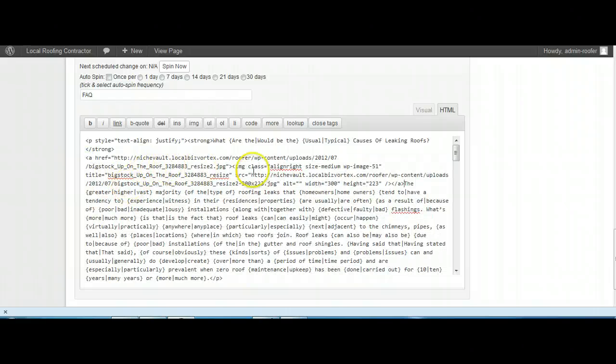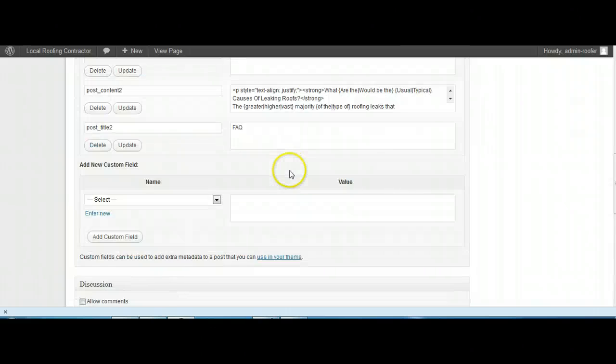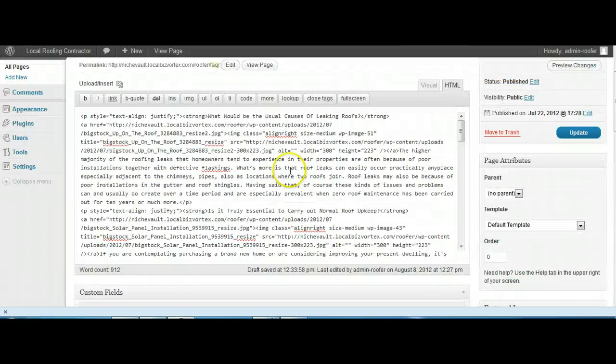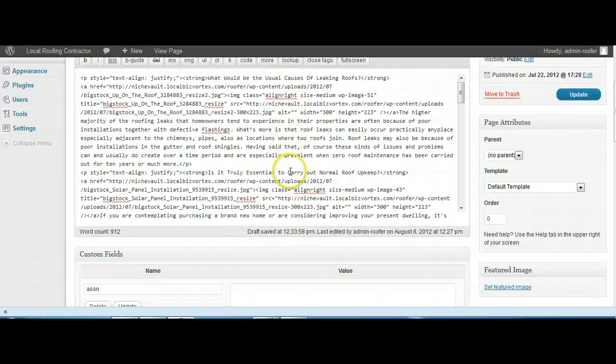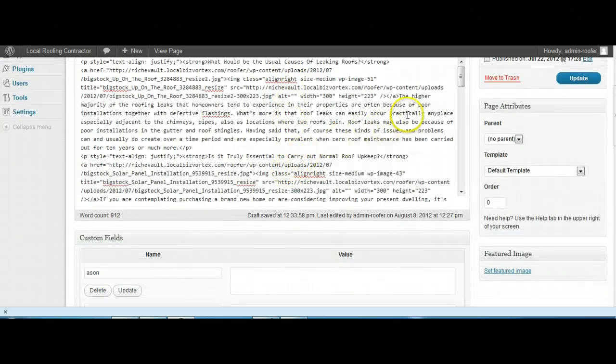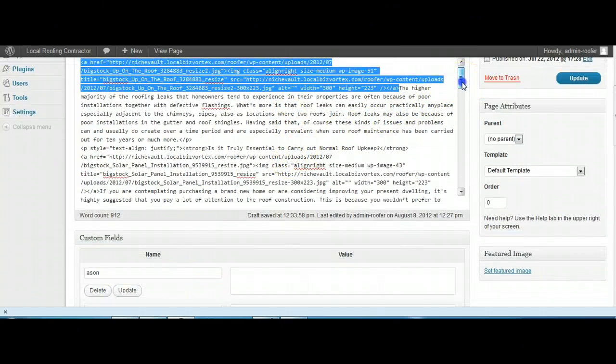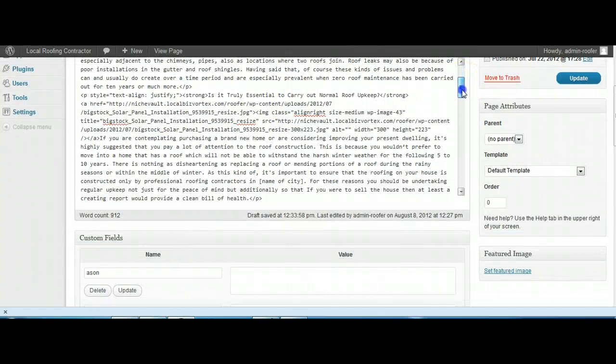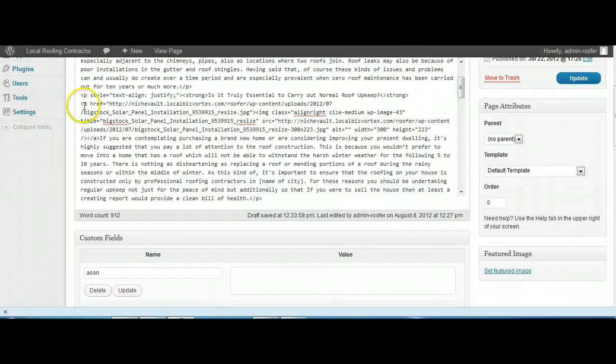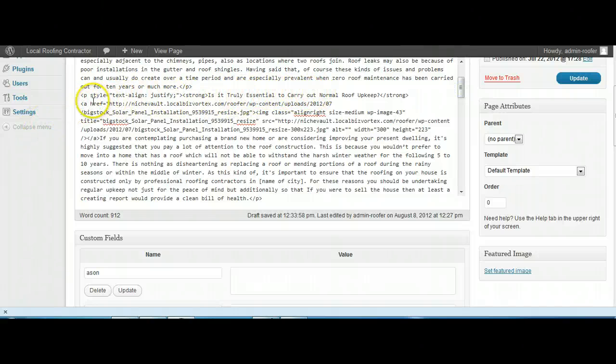Okay, that's going to go in there, so that one's been done. We're going to go to the next one, which is underneath the next question: Is it truly essential to carry out a normal roof upkeep?